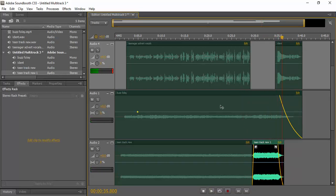So it just creates a bit more of that ambience and that vibe. Okay, I'm going to carry on editing this until I'm happy with it.